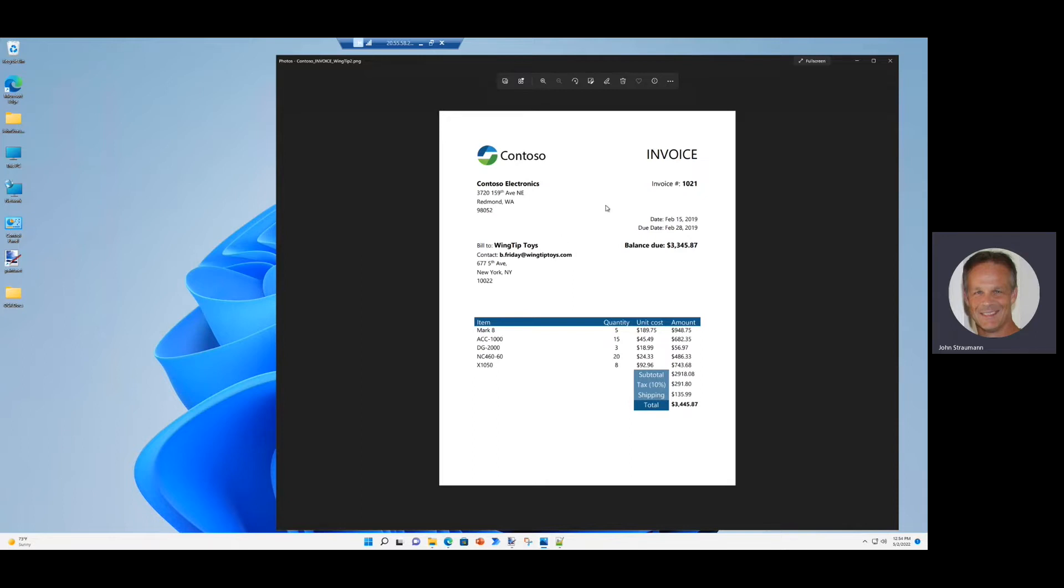So on the screen, we see an invoice sent to Contoso from Wingtip Toys, and it's got a subtotal and tax and some shipping. Unfortunately, the total at the bottom, $3,445.87, is actually over by $100. The real total is $3345.87.